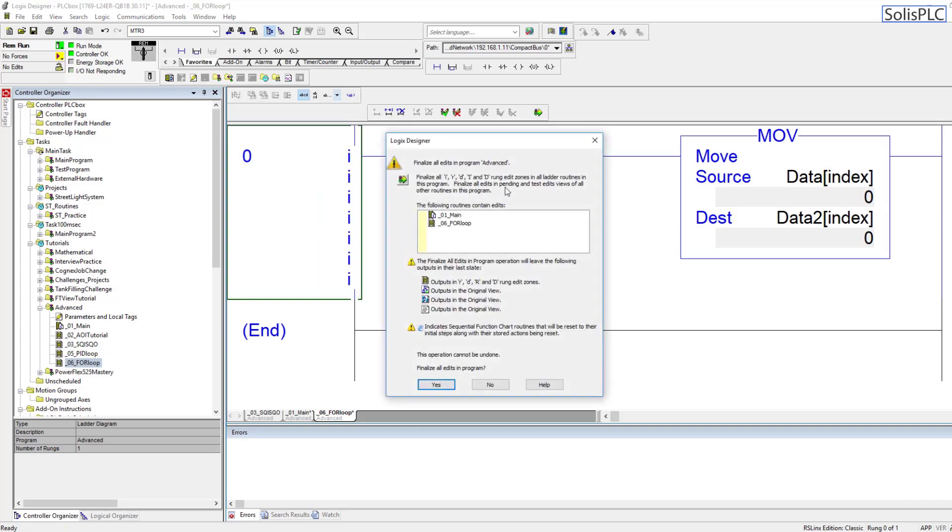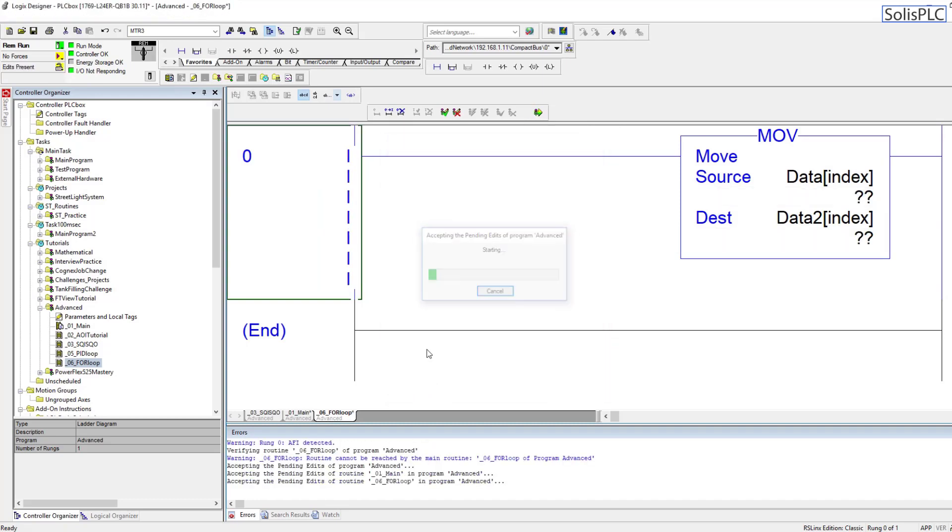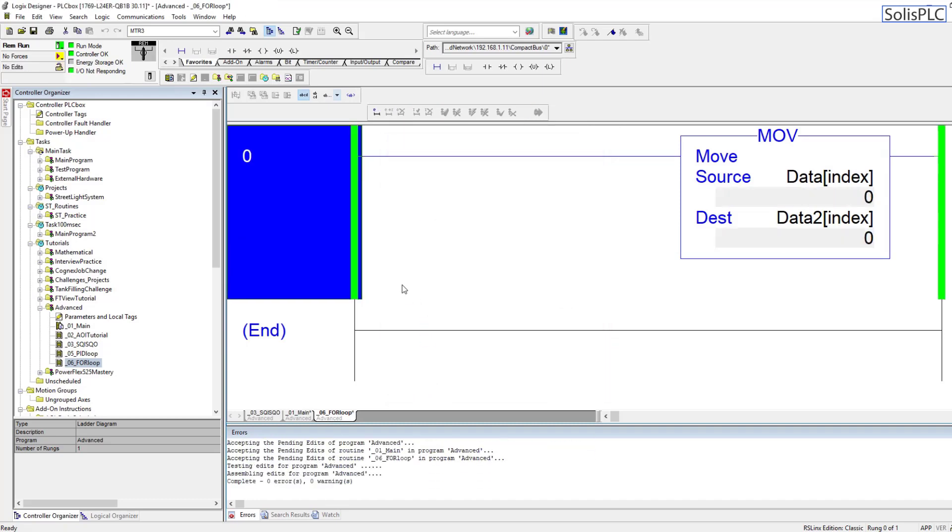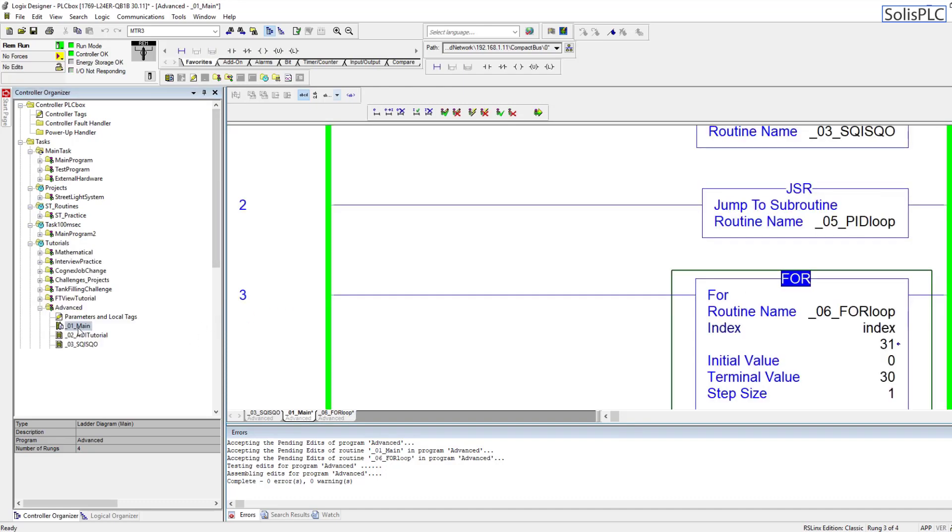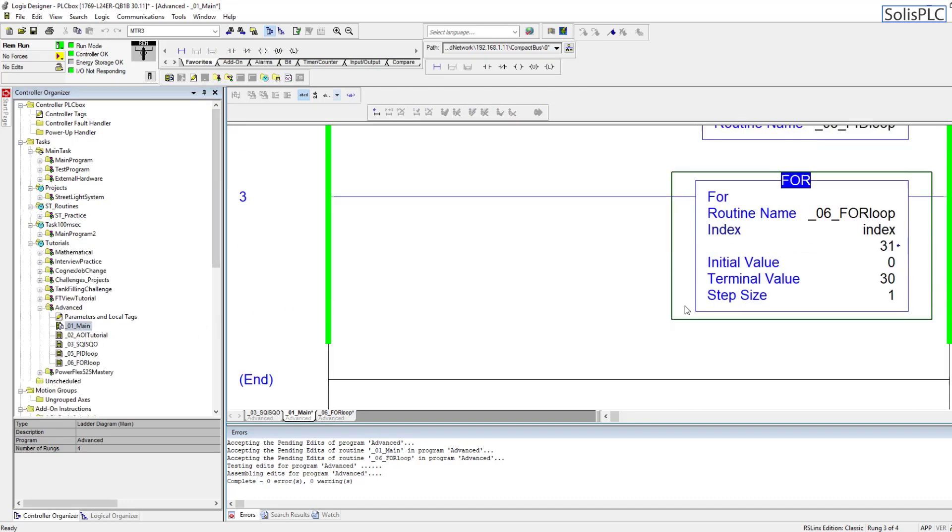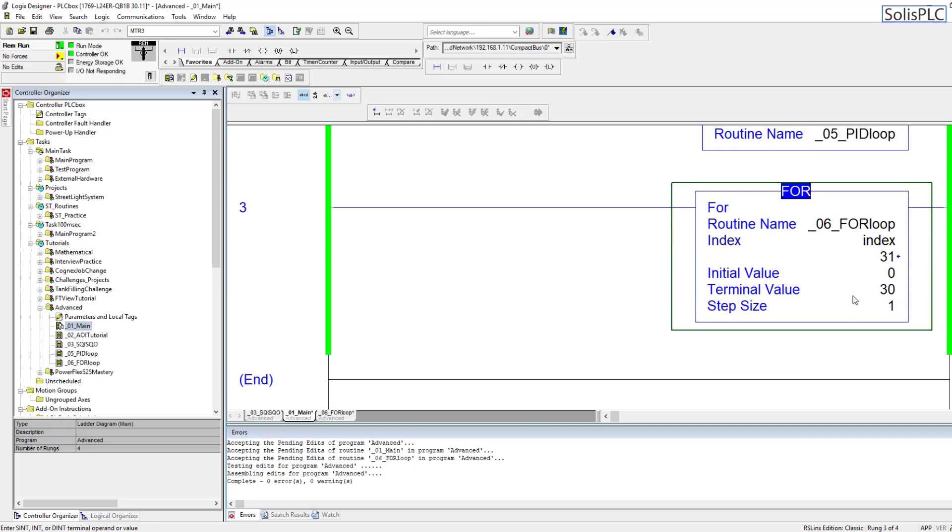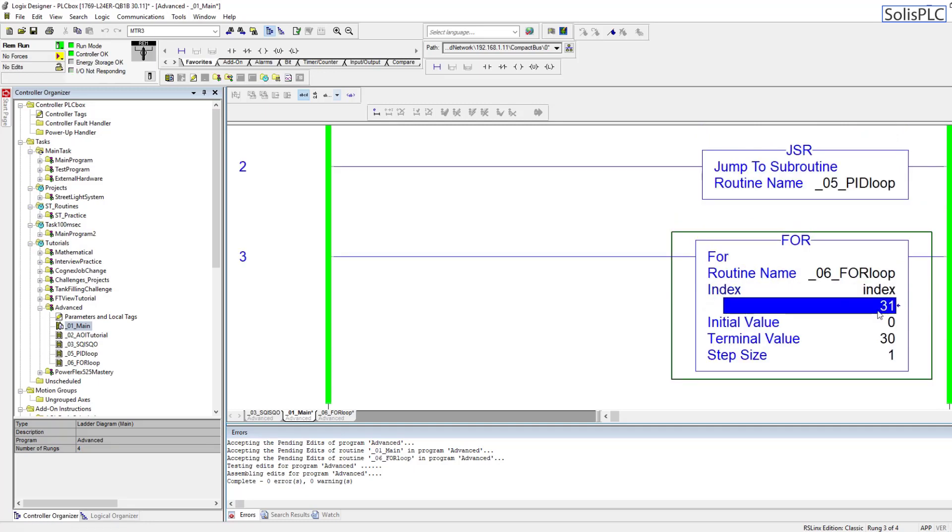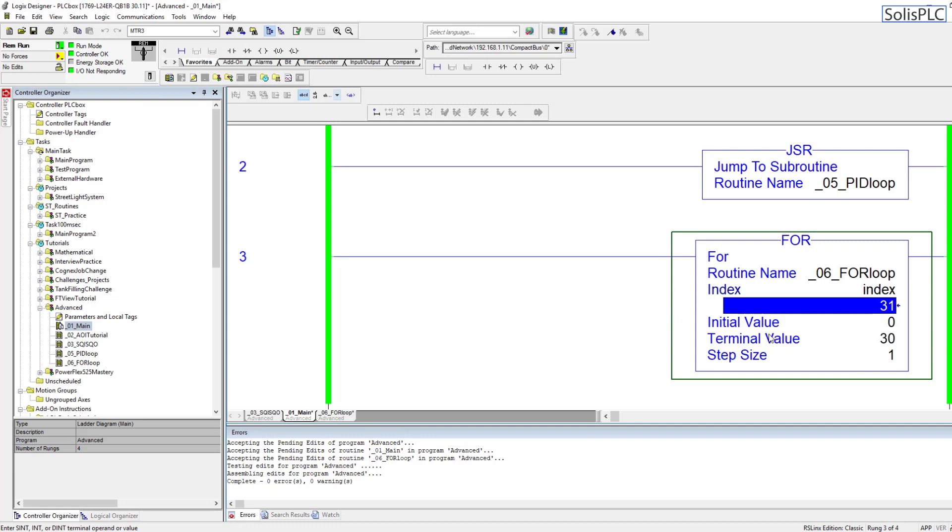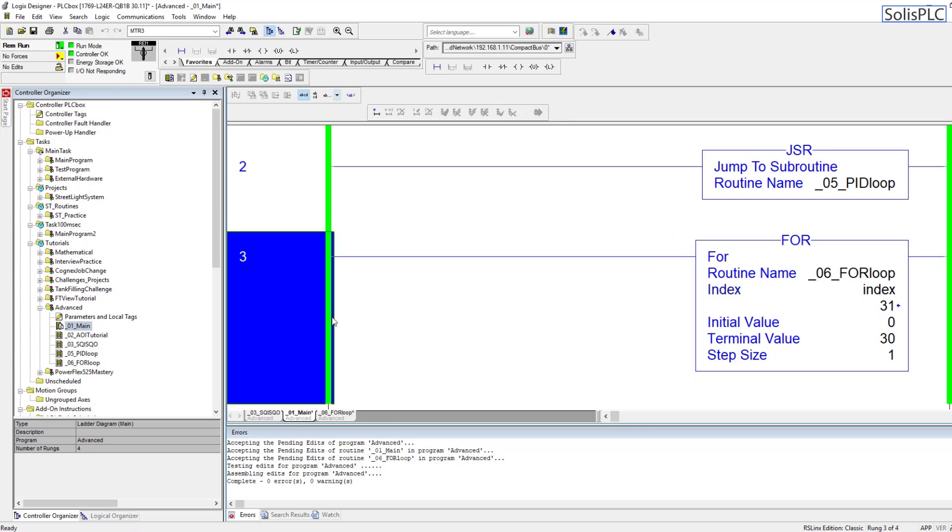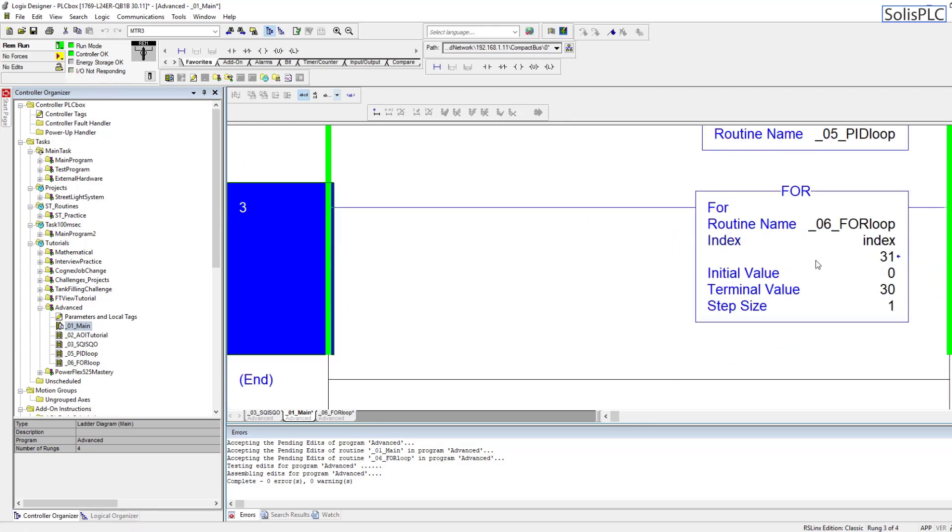And similarly data 2, we're going to make that as well, an array of the same size 50. And at this point we should be able to compile the program and see what happens. So I'm going to hit this compile button, hit yes, and you will notice that everything is fine, we don't have any problems. If we go back into our main routine you'll notice that the index is always stuck at 31 but it's essentially cycling so fast that we don't get to see it cycle from 0 to 31.